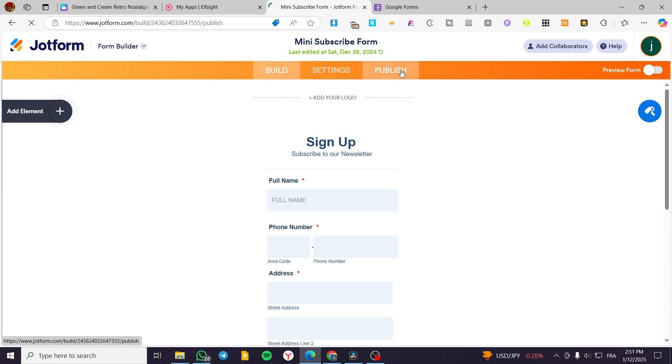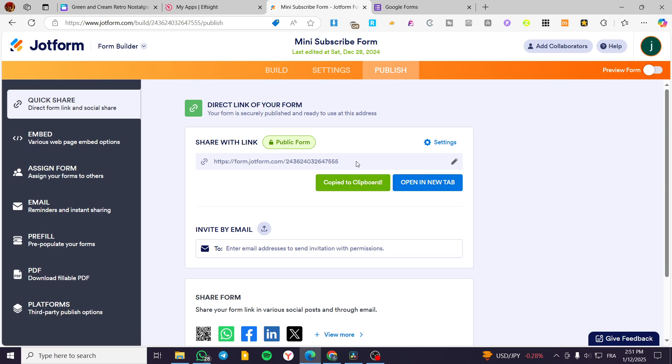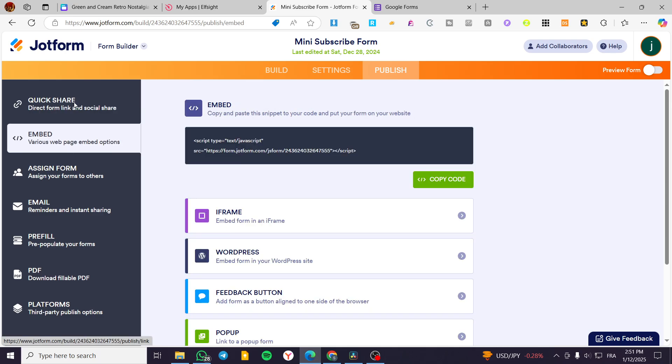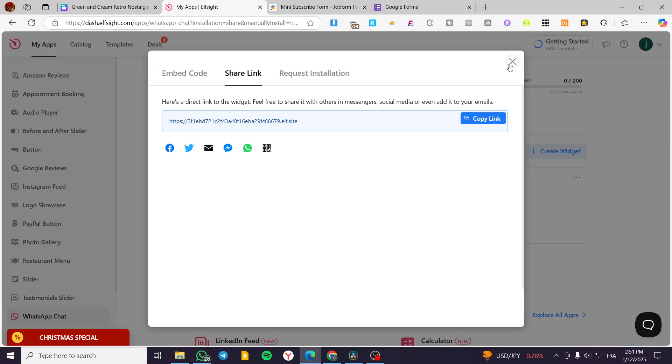So we are going to click on publish. And here, we are going to get the quick share link, which is going to be the smart link also. We can also have the embed, but we are going to use the quick link. So we are going to put it in here.